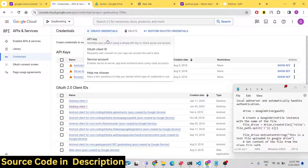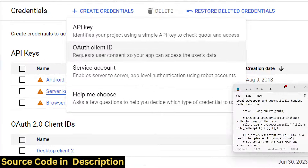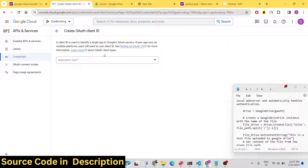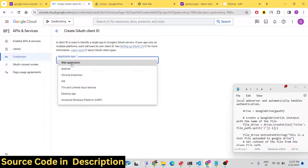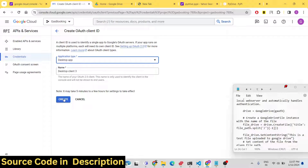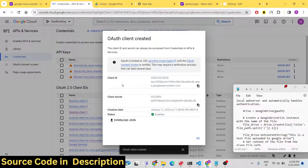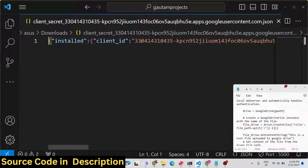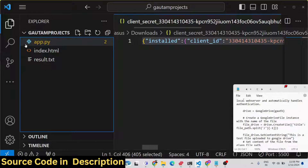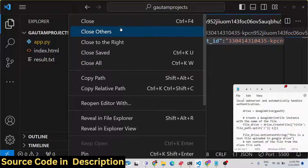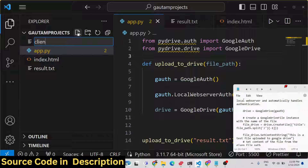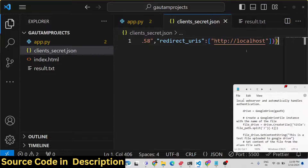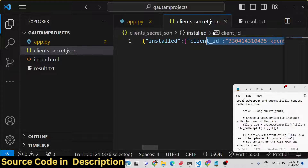Go to Credentials and create an OAuth Client ID. Because we are building this as a command-line Python app, select the type 'Desktop App'. Click Create and it will give you a client ID and client secret. Click on 'Download JSON' to get this information. Then create a new file in your project and paste the downloaded JSON content into it.